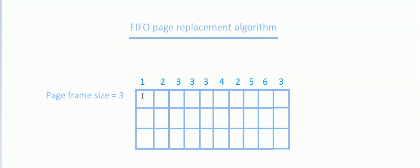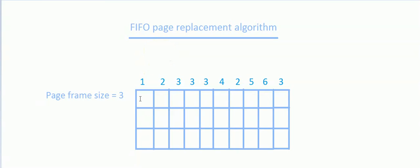So we look for page 1 in the frame, but the page is not present, so it's a page fault. Whenever the page that we are looking for is not present in the frame, it is considered as a page fault. Whenever a page fault occurs, we place that page into the frame and then refer it. So we place 1 into the frame and then we refer it.